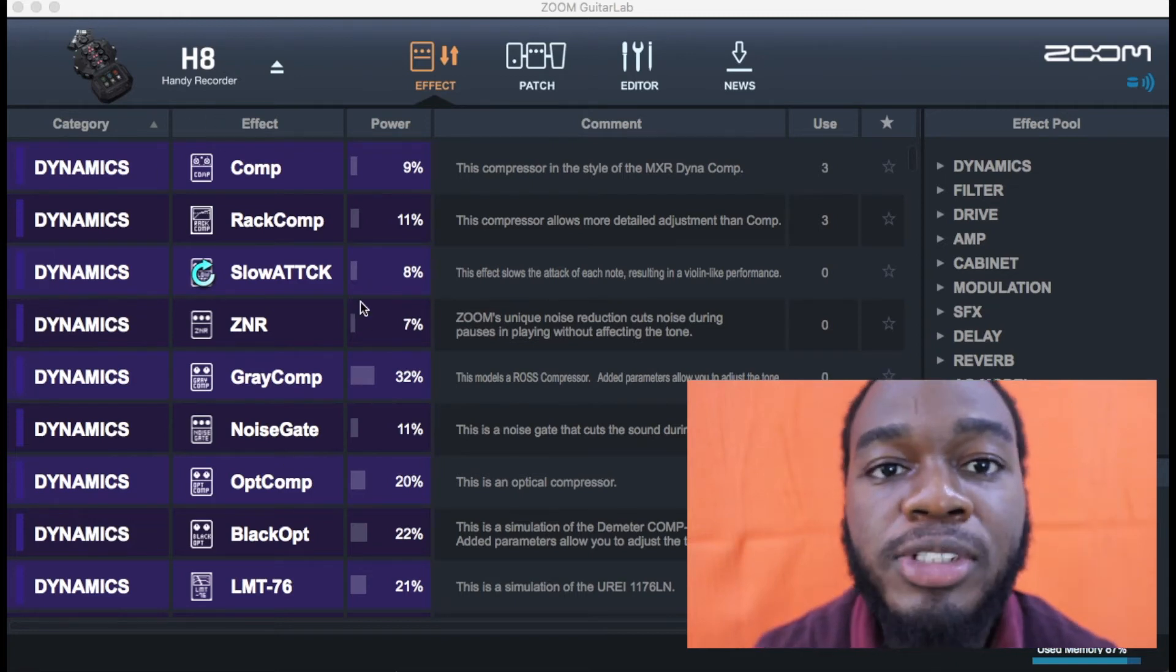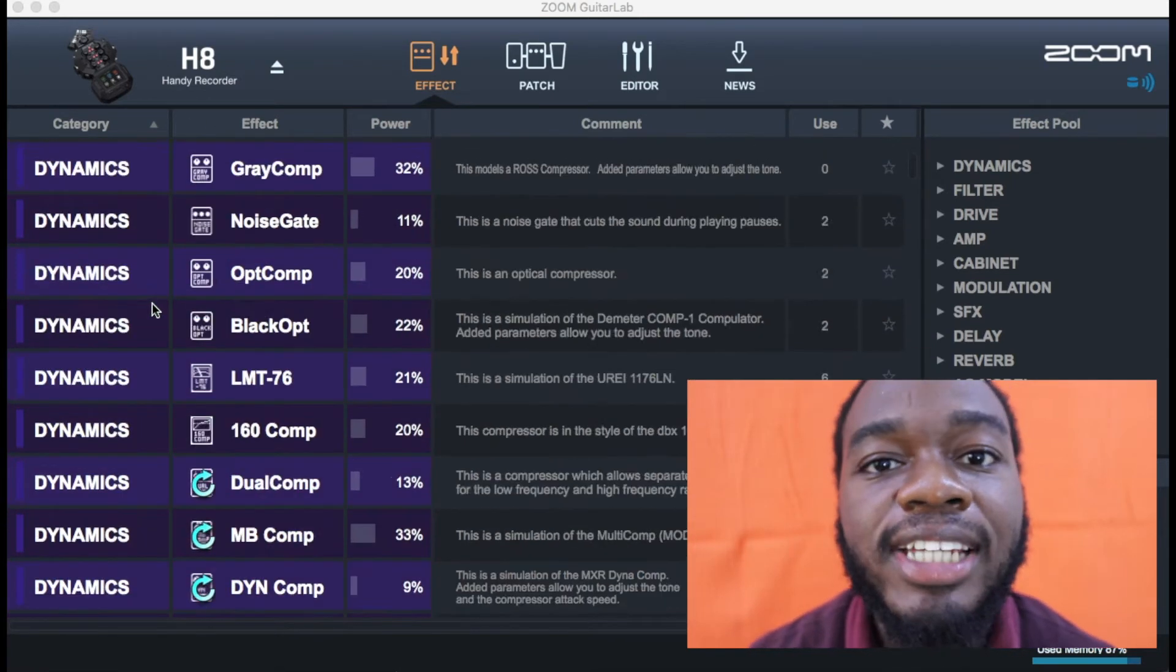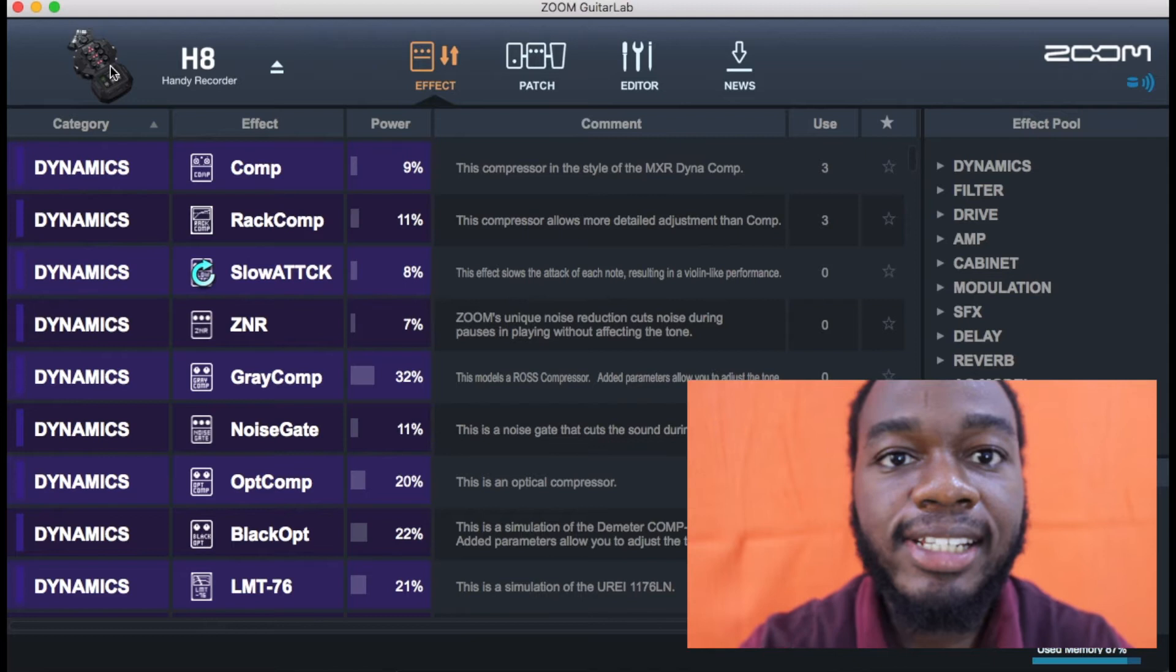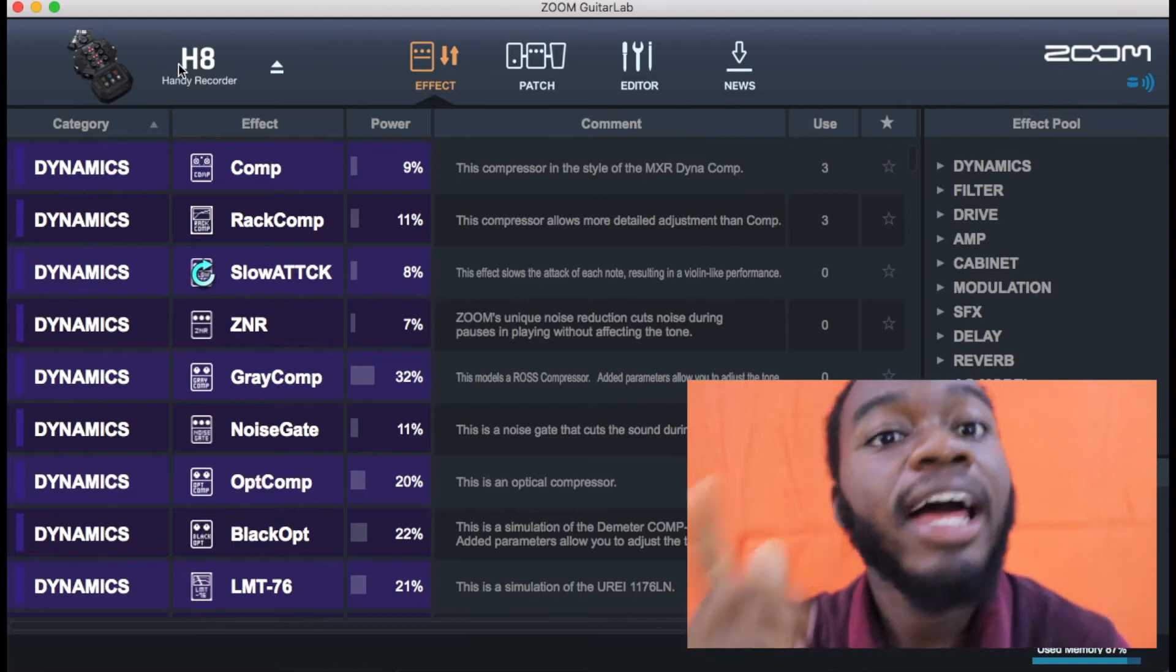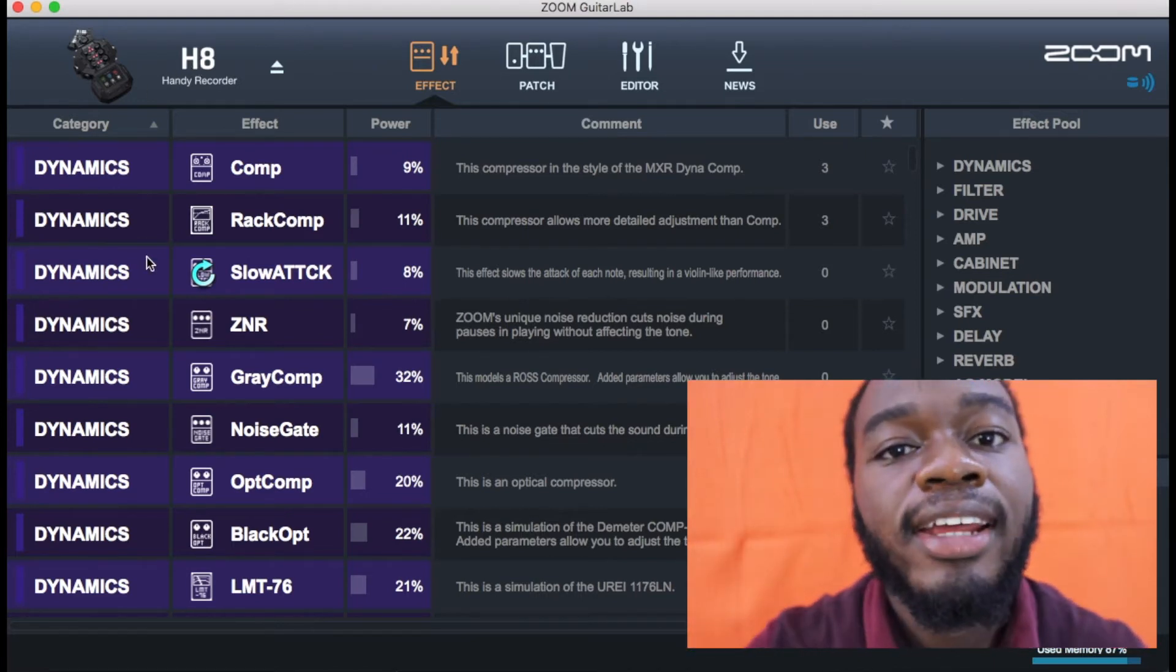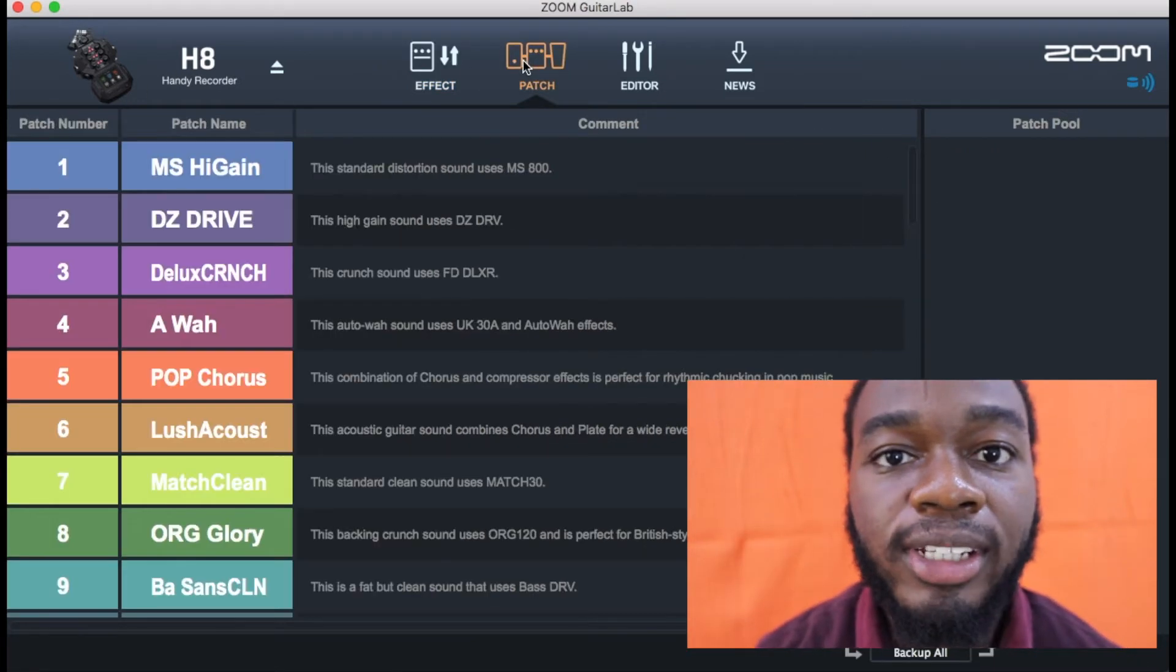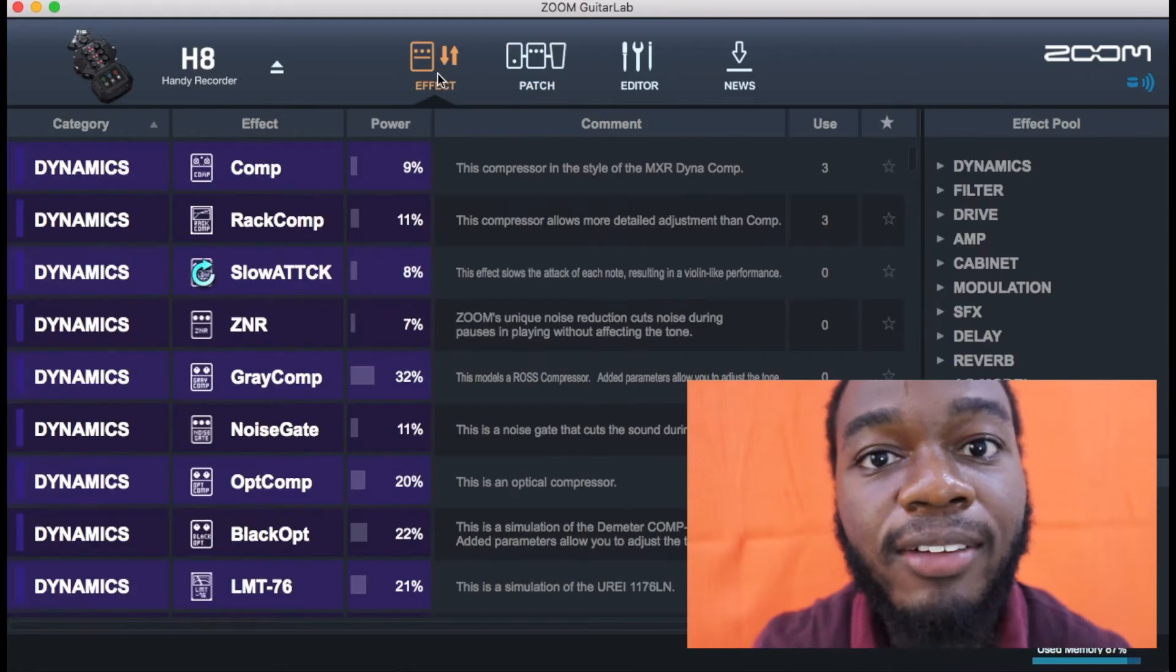Welcome back and today we're going to be considering the Zoom H8 as a viable and the one tool that every saxophonist needs for recordings. Find out now.